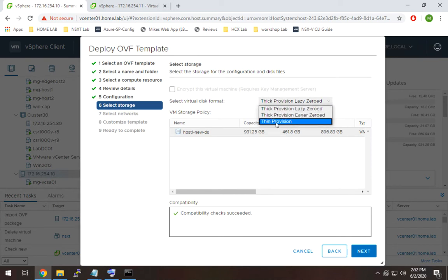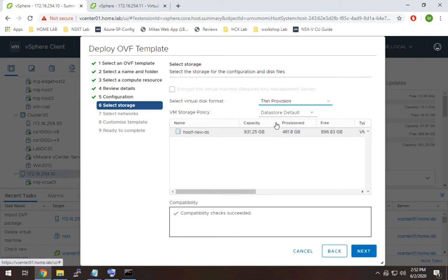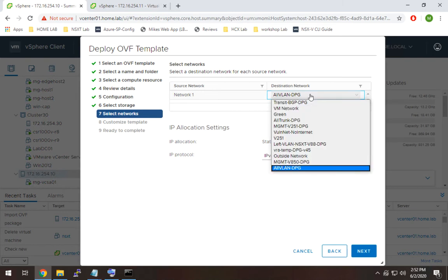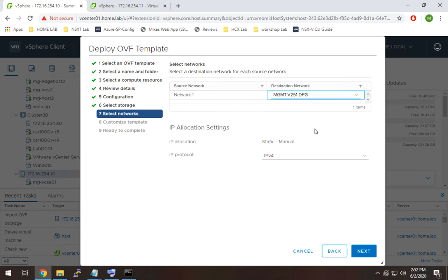I'm going to thin provision it. I don't have a ton of storage, so that should be better for me. Next. Now, this is going to ask for the management network for NSX team manager. So mine is VLAN 251, so I'm going to select this one right here, and hit next.